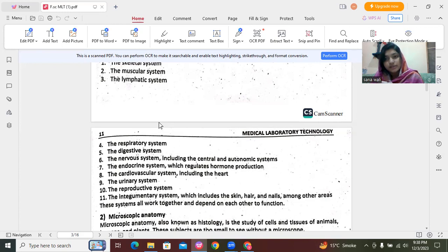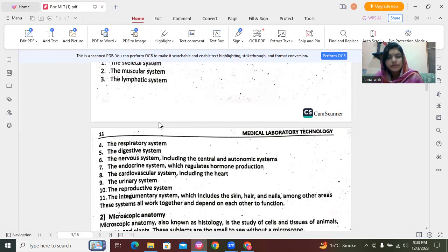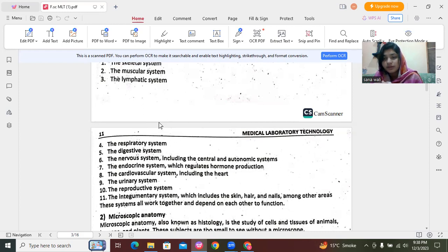Next we have the digestive system, which functions to break down food — fats, proteins, and carbohydrates. The major parts include the esophagus, small intestine, and large intestine. Then the nervous system, which handles our stimulus and responses to the brain, including the central nervous system and the autonomic system.